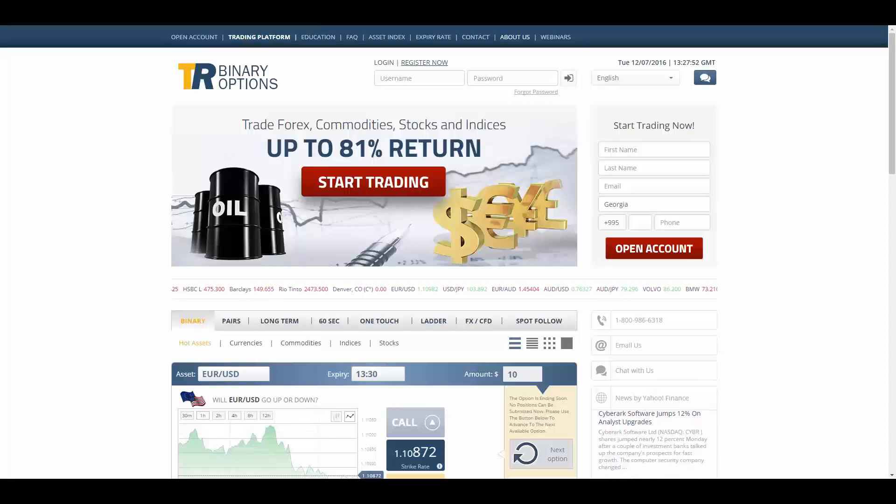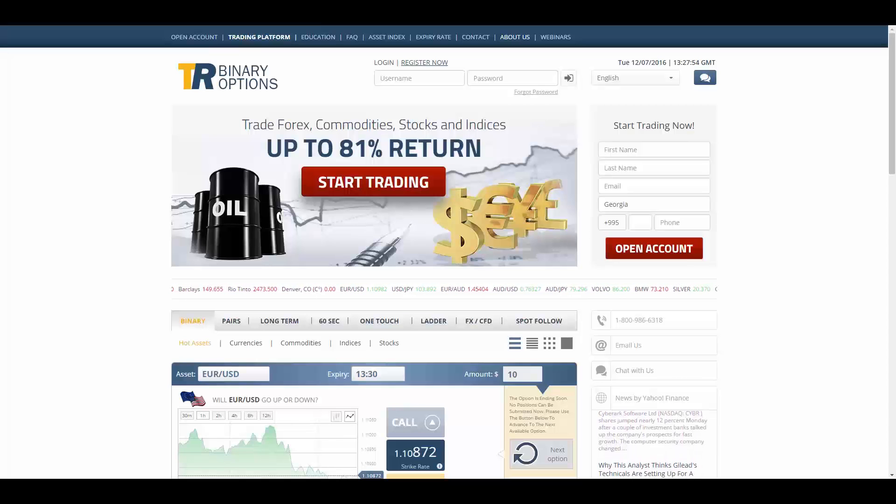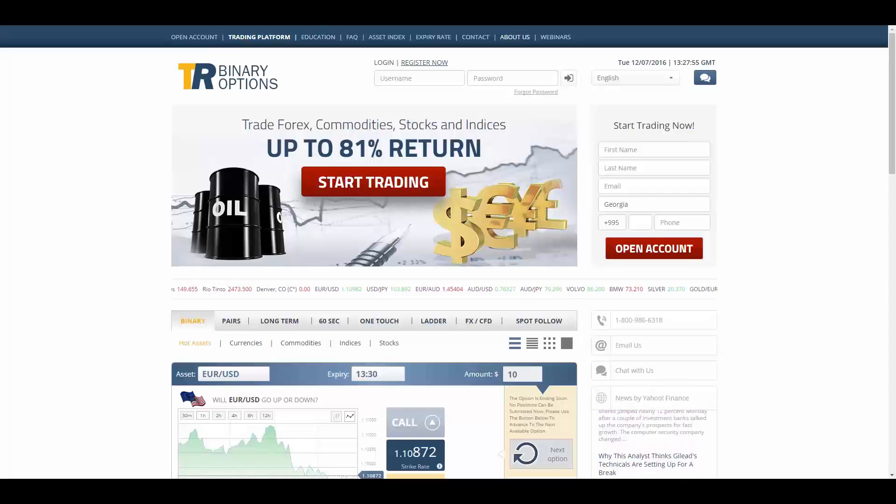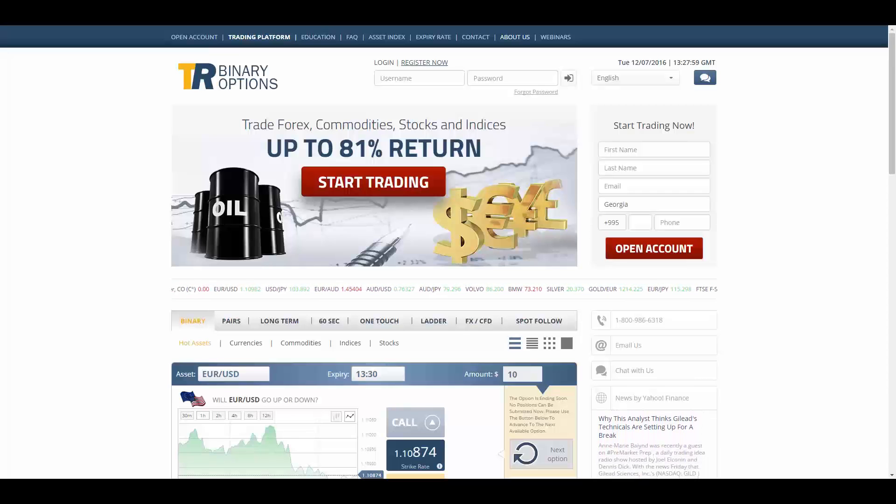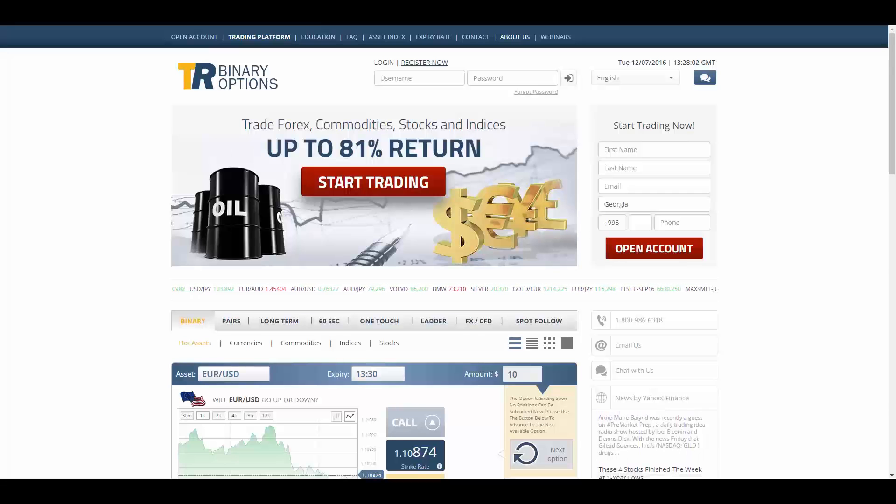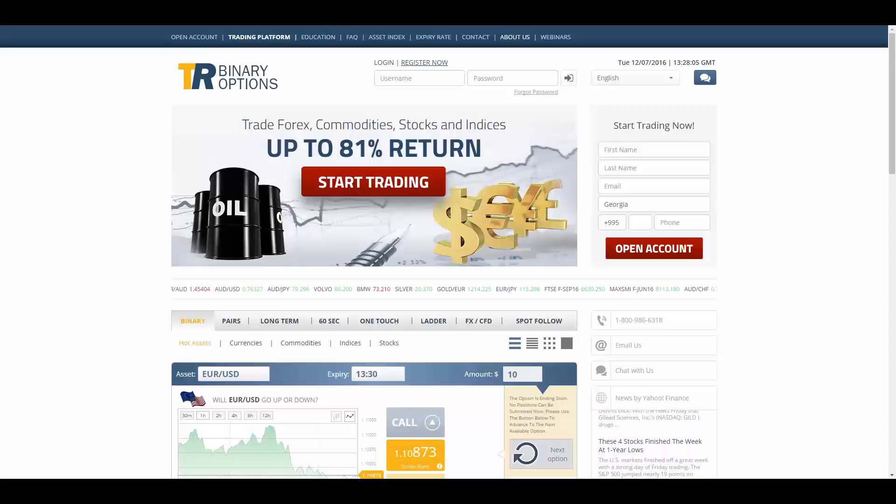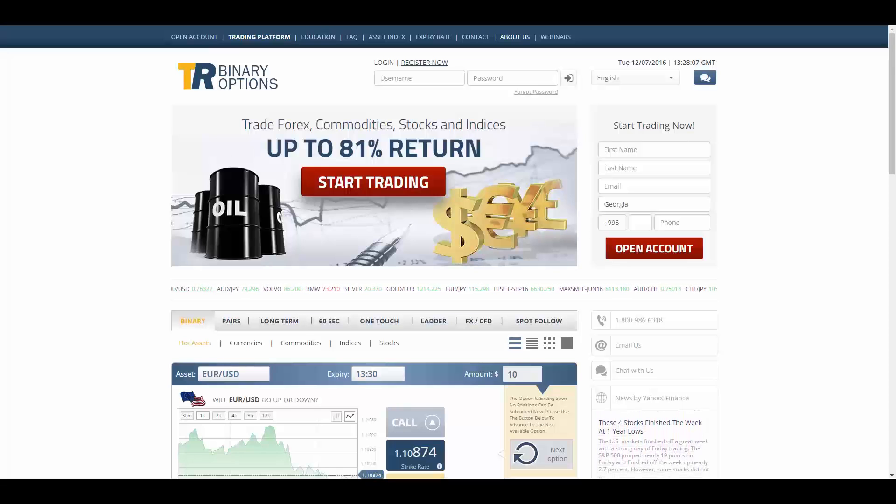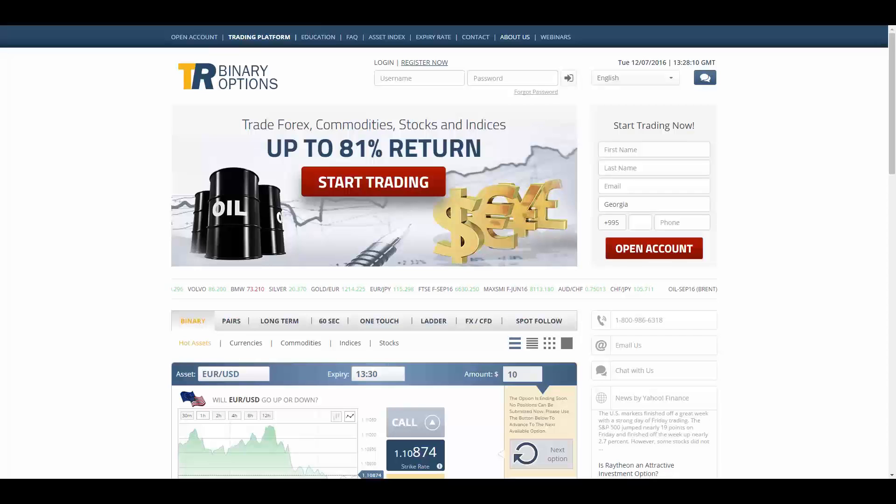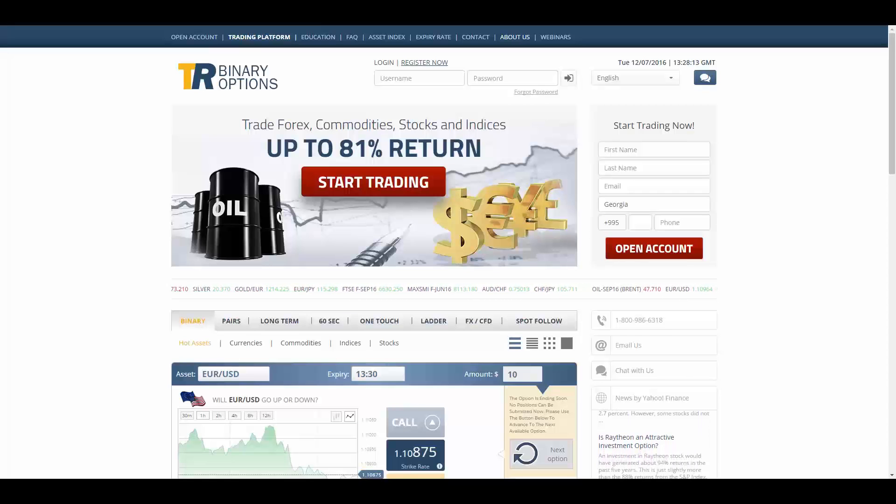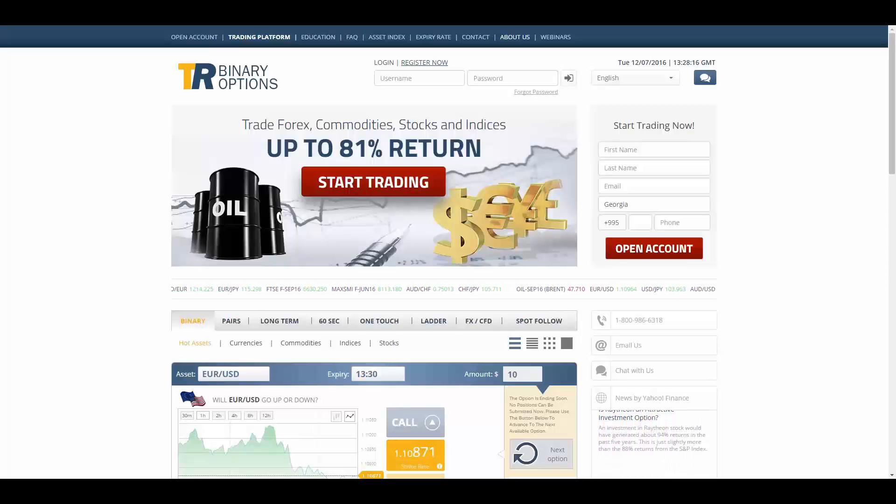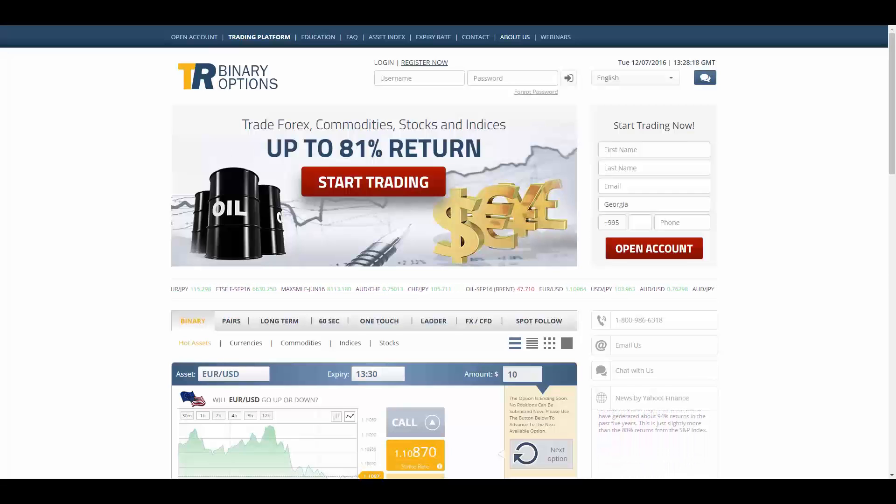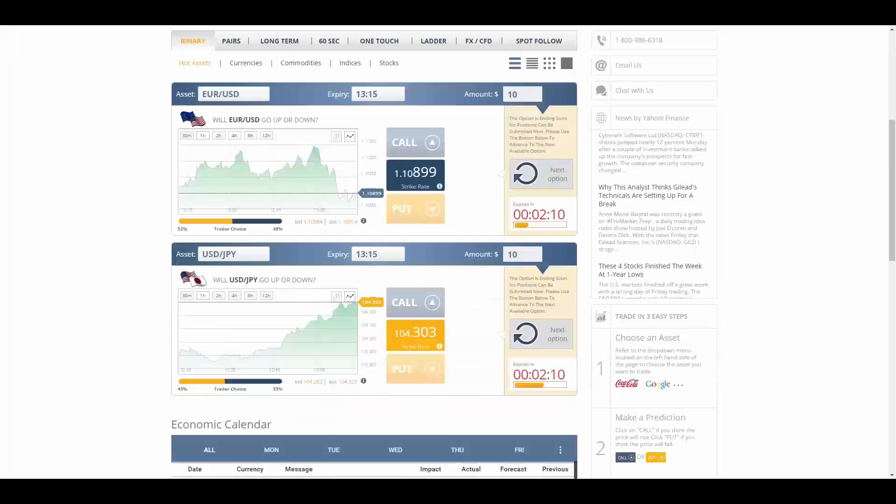TR Binary Options offers its traders the best online trading experience on the net. The digital options platform offers a wide array of currencies, stocks, commodities, and indices to trade via binary options.